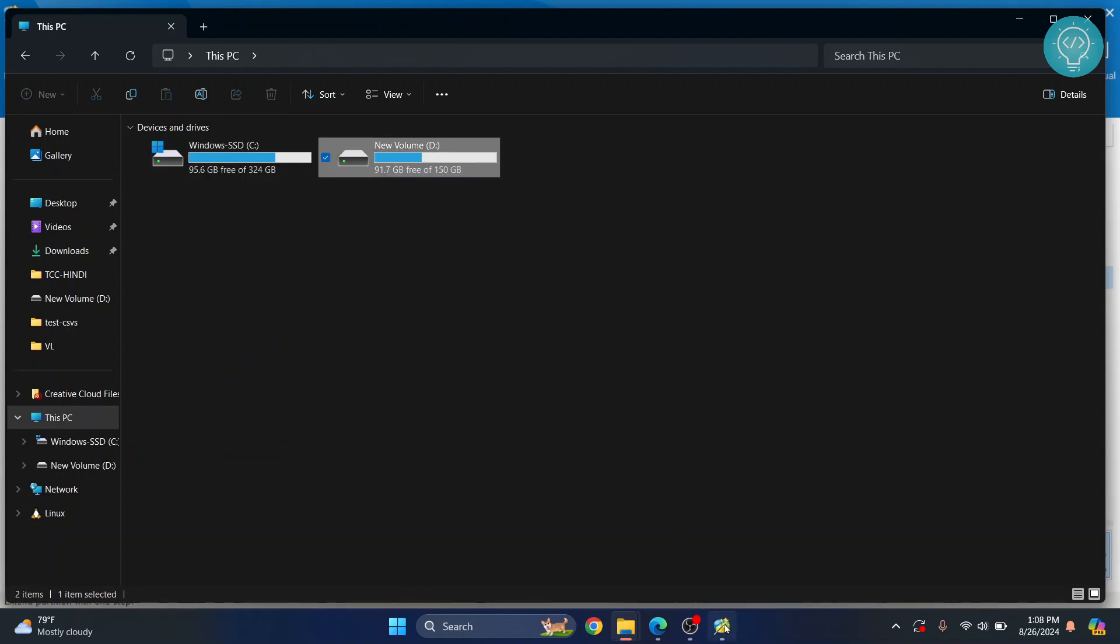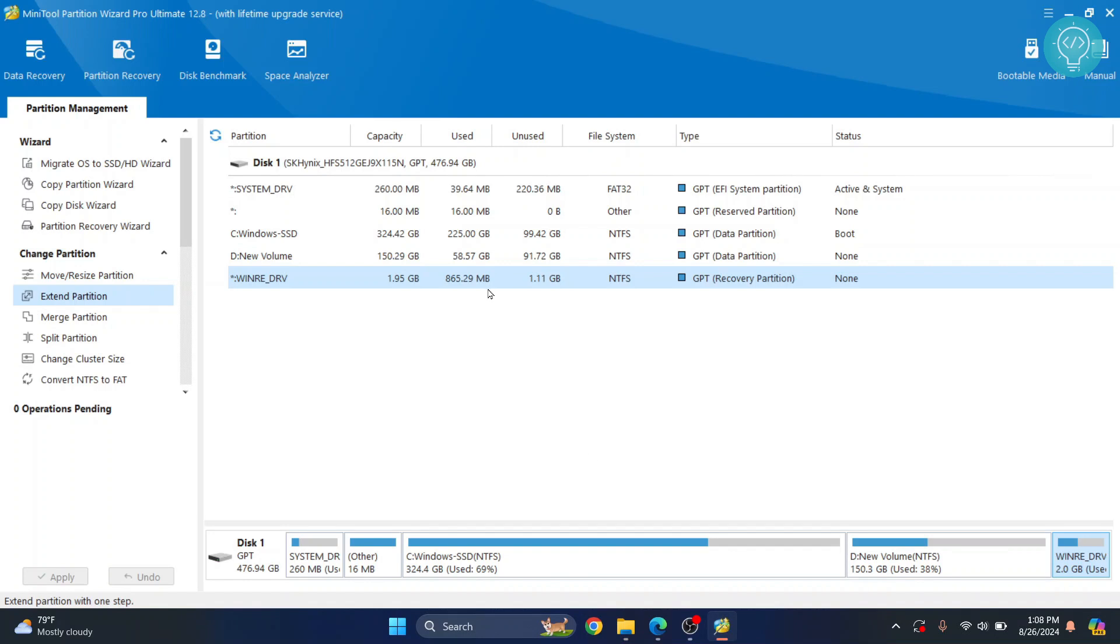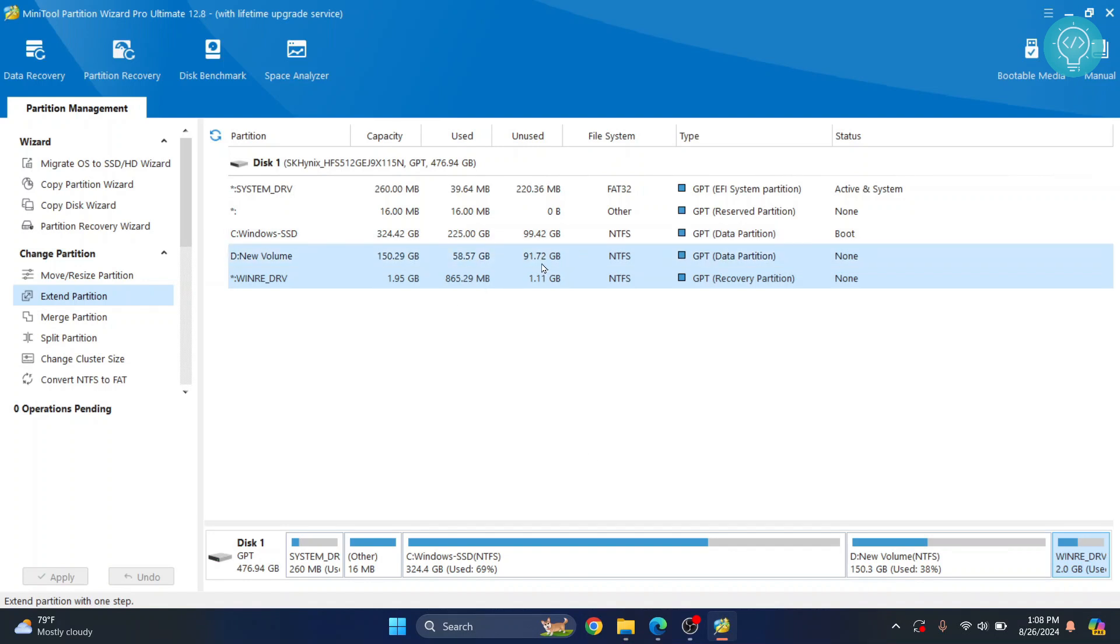This is how you can use MiniTool Partition Wizard to resize your partitions. If you have any questions, let me know in the comments below.